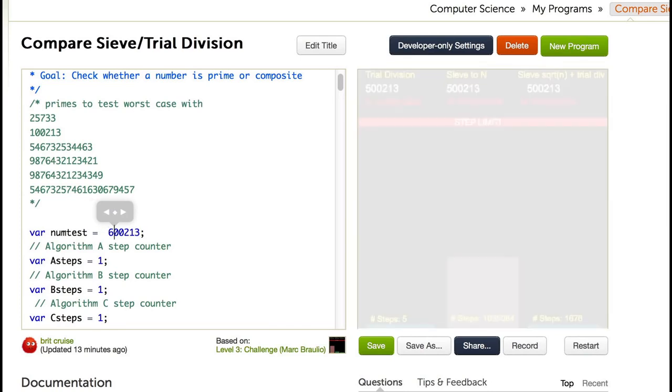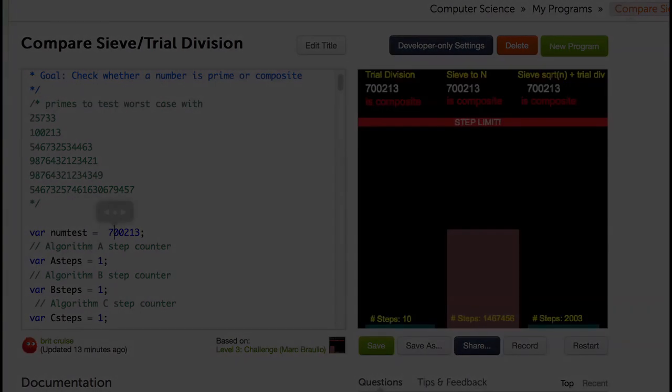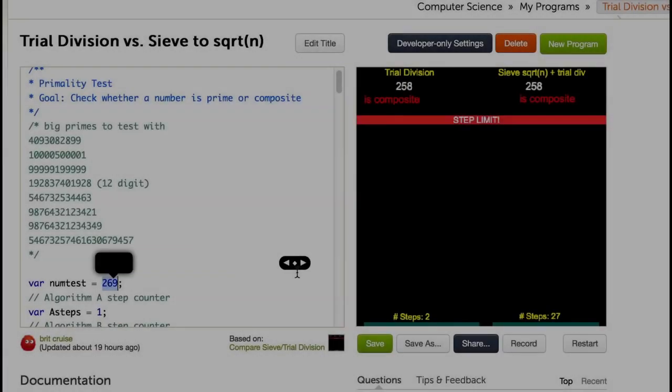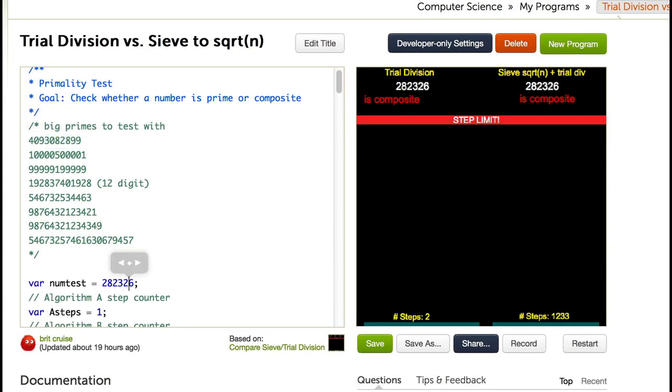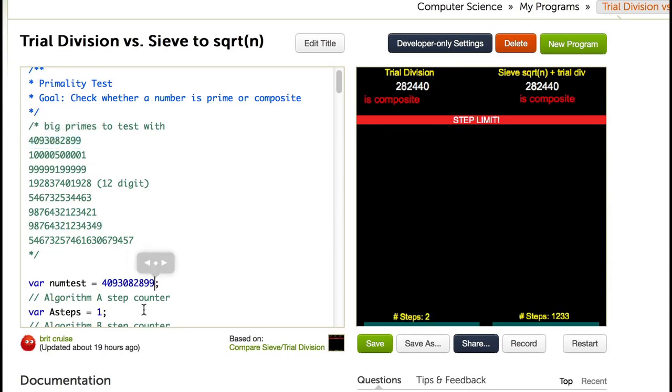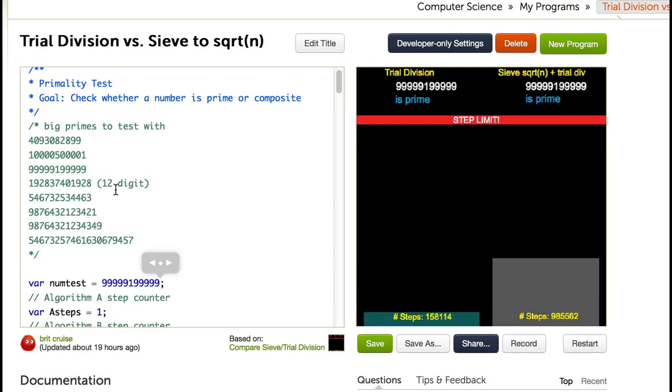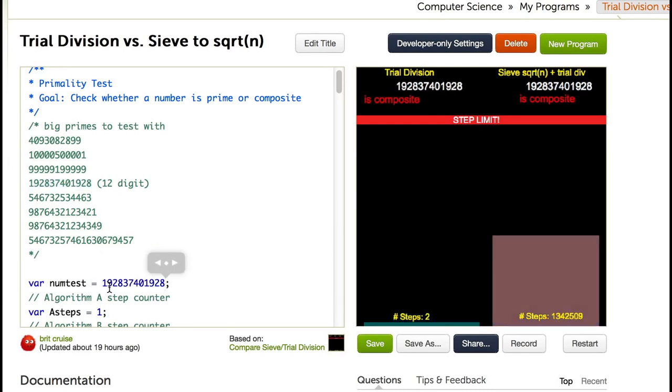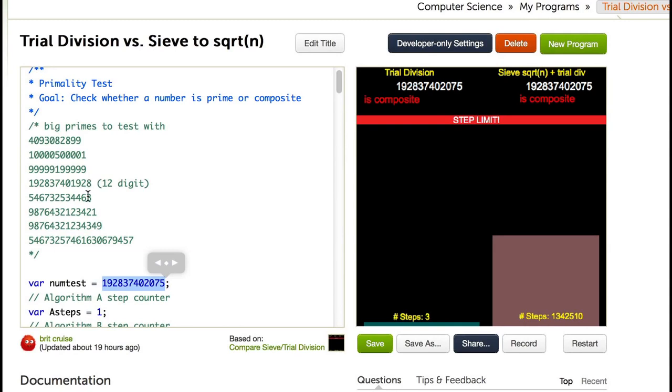So let's just forget the middle and compare trial division versus the sieve up to the square root of n plus trial division. And here we can see the old trial division method is much more efficient. The number of steps in our sieve to square root of n plus trial division is growing much faster, so it is actually not an improvement. And below is the program I use to do this comparison, and there is a recording explaining how I set it up.